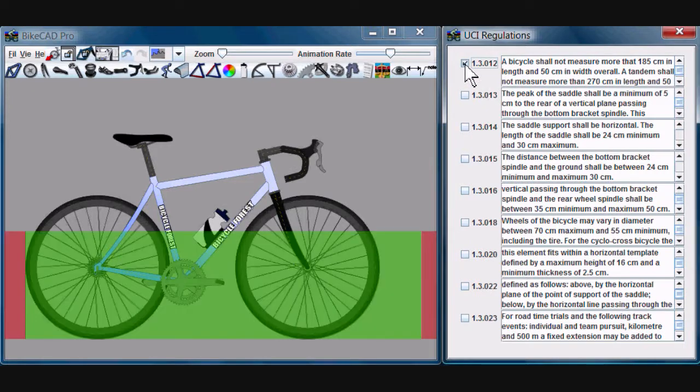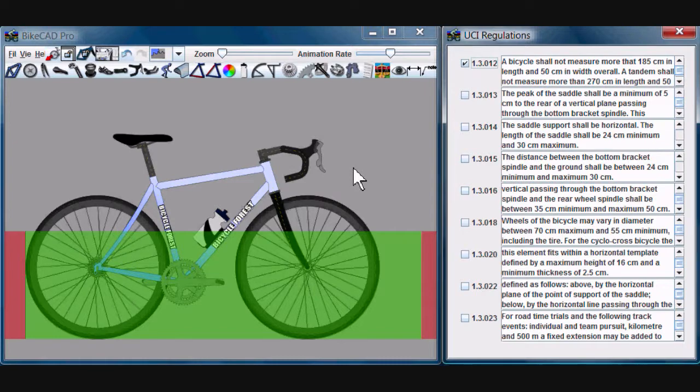Next to each text area, there's a checkbox that will give you a graphical representation of the rule on the screen.